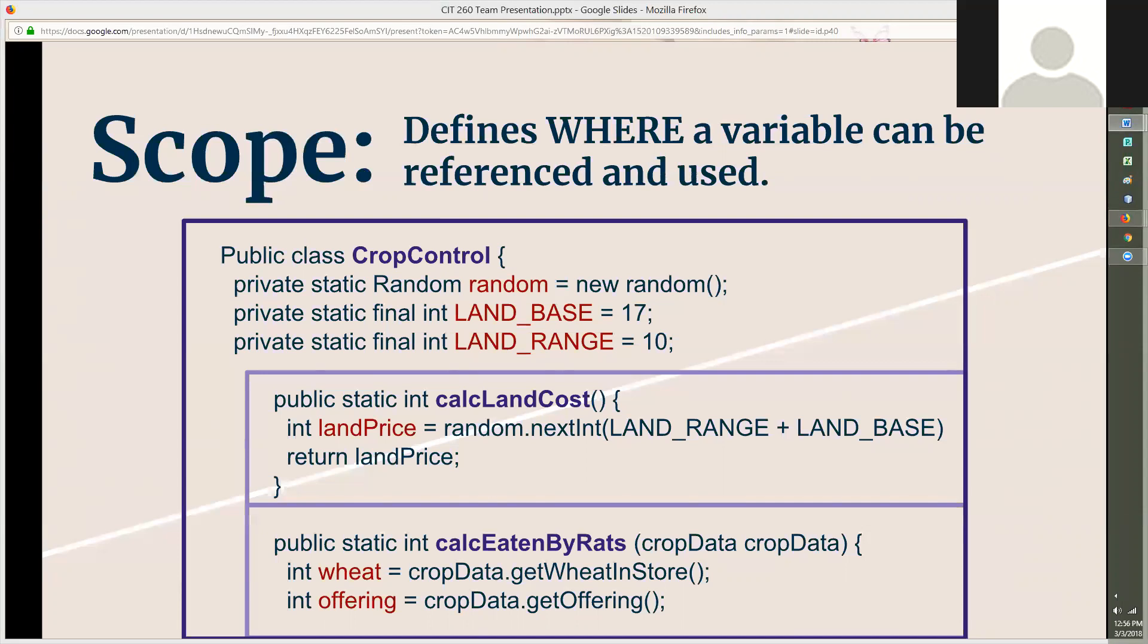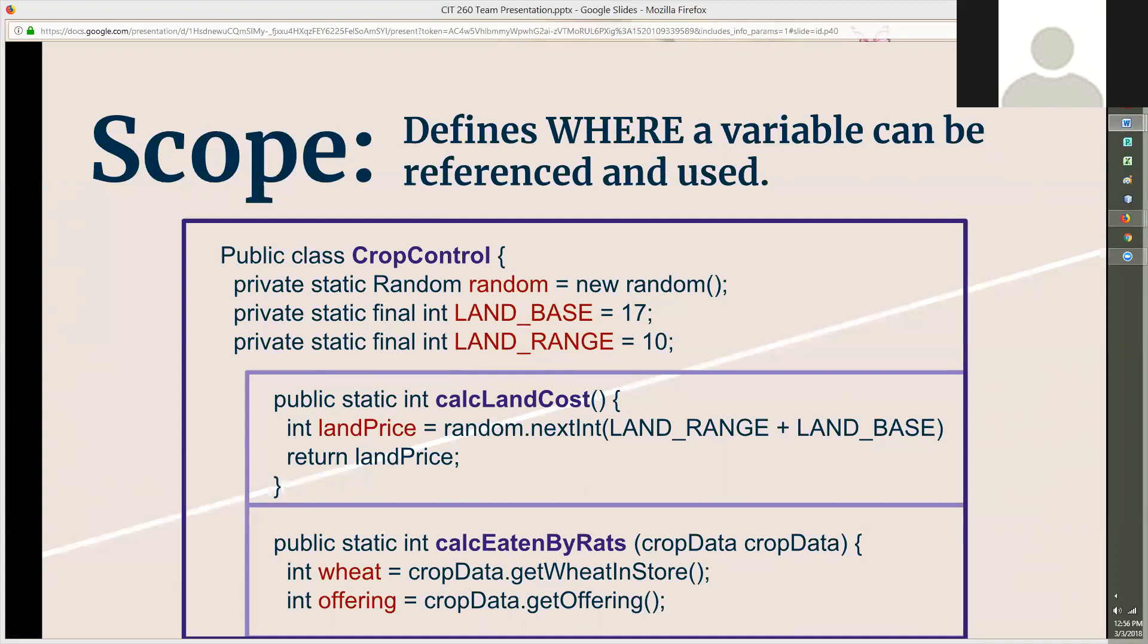Next in the CropControl class, my team created a method block called calcEatenByRats. calcEatenByRats can also access the variables random, landBase, and landRange if they are needed. This is possible because calcEatenByRats is contained within the CropControl class just like calcLandCost is, but it cannot access the variable landPrice in the calcLandCost method block. That block is outside of calcEatenByRats scope. In the same way, calcLandCost cannot access the variables wheat or offering because calcEatenByRats is outside of its scope. Thank you for listening. Now we'll turn the time over to Lucas.